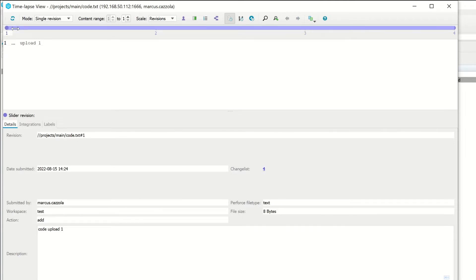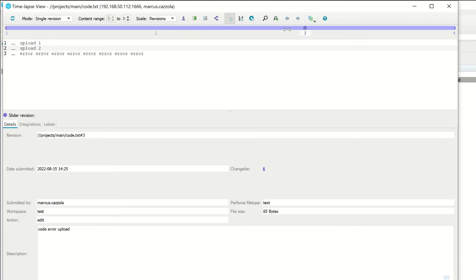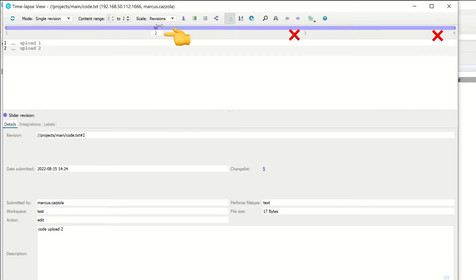So I typed Upload 1, Upload 2, and then I typed Lots of Errors, and then Upload 4. So I want to undo revision 3 and 4, and basically go back to revision 2.